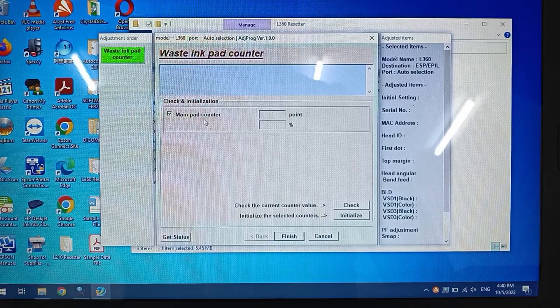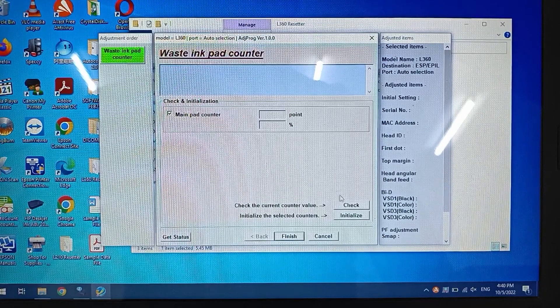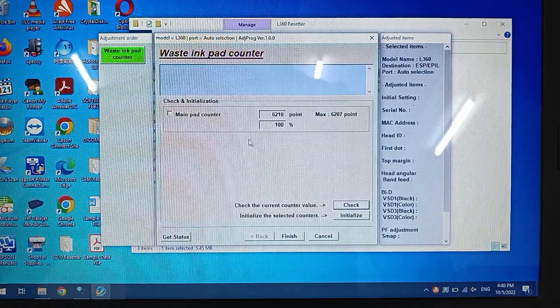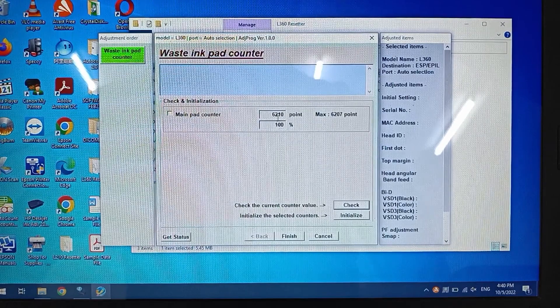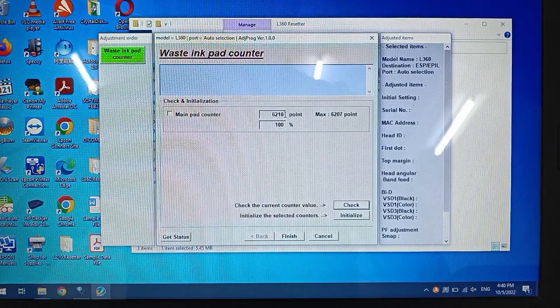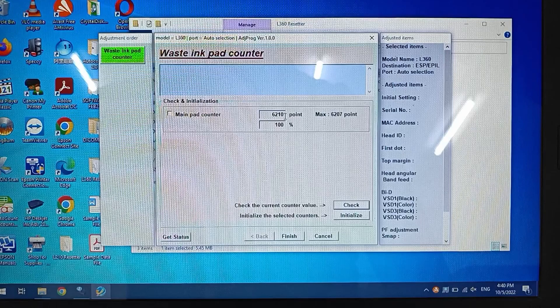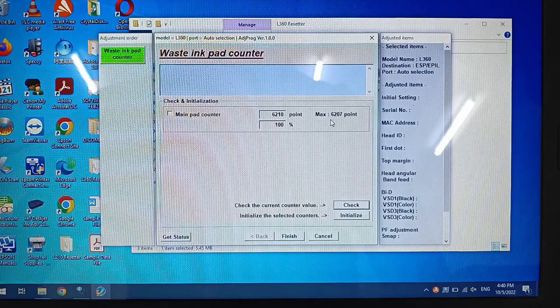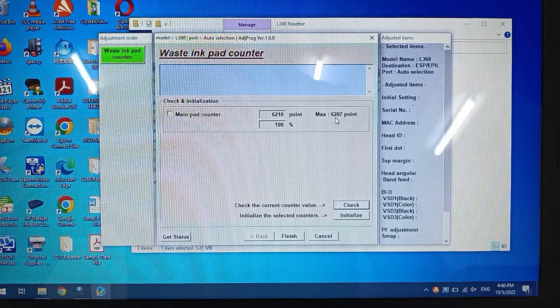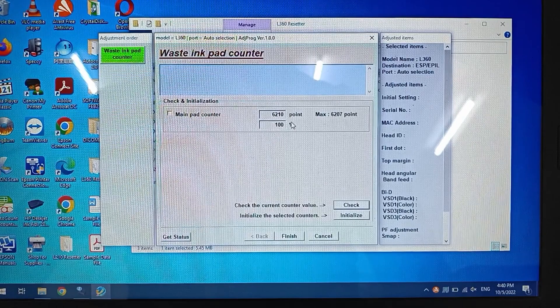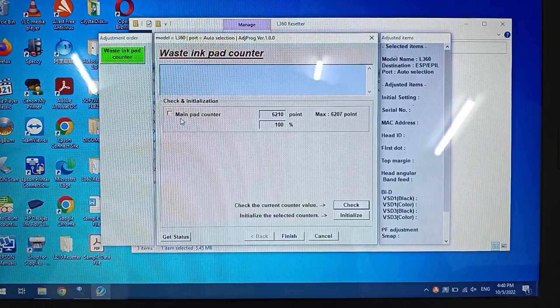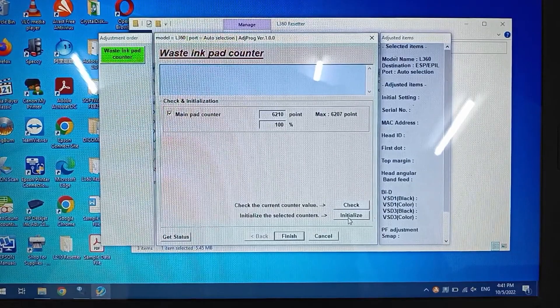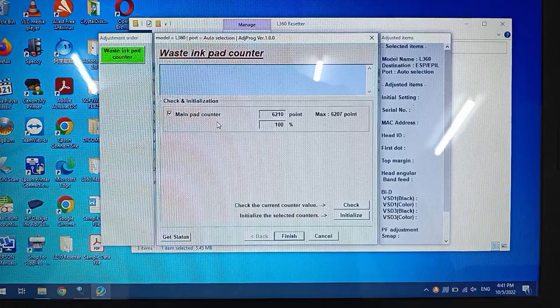In this waste ink pad counter, check the main ink pad counter and click Check. This shows you the current value is 6,210, and the Epson factory setting is 6,207, so it's reached 100% and we have to reset this.